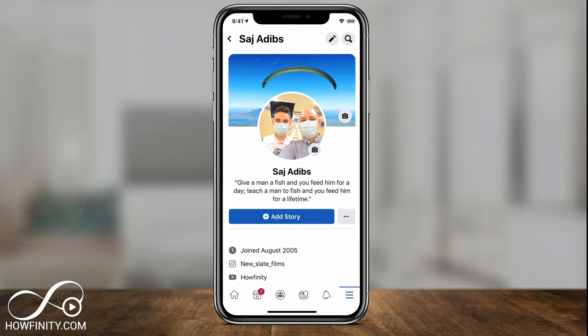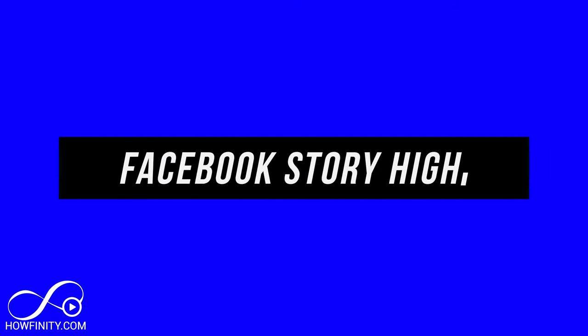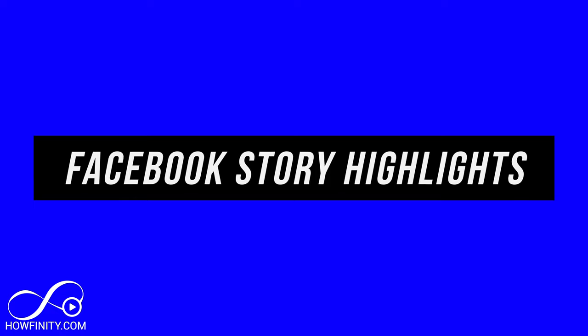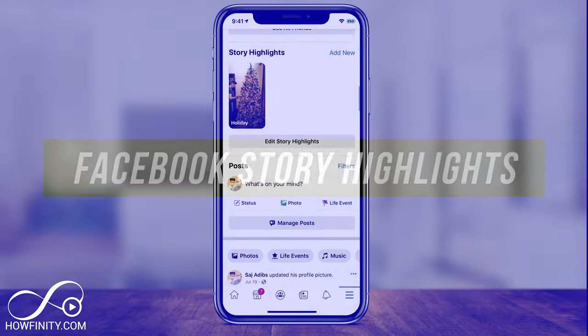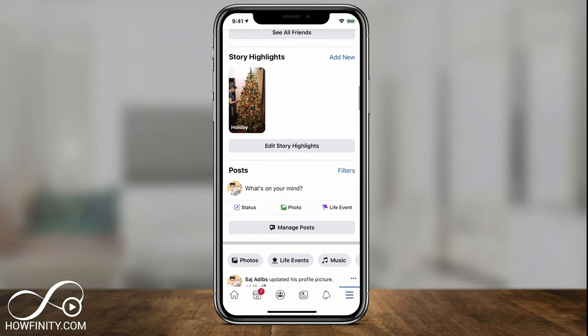Hey everyone, in today's quick Facebook video, I want to show you how to create Facebook Story Highlights. It's one of those options inside of Facebook that not many people know about, so I wanted to make a quick video to show you how to use it.